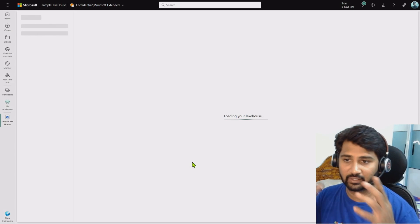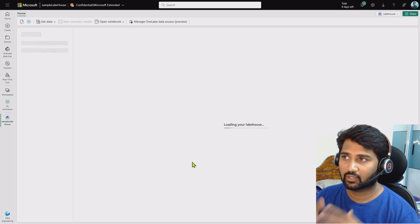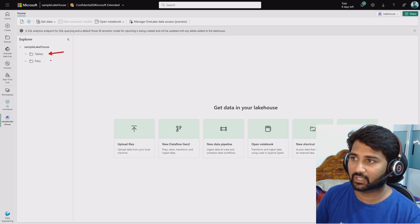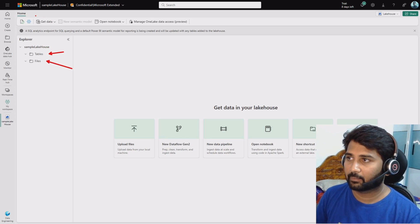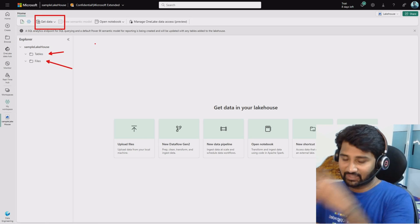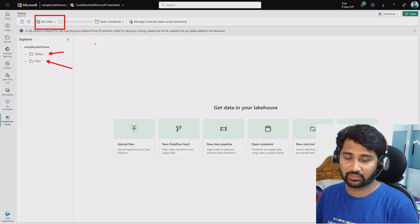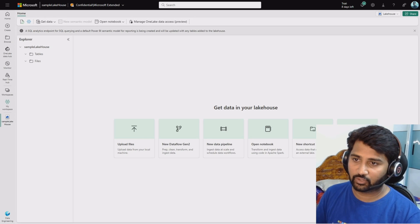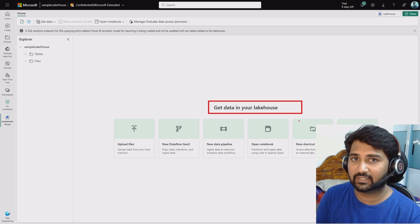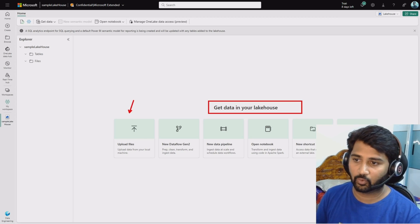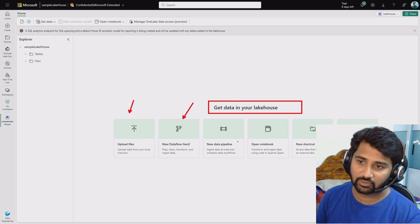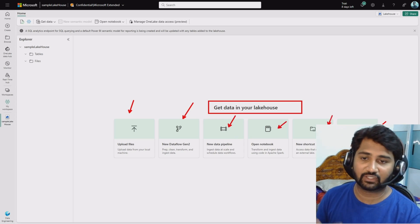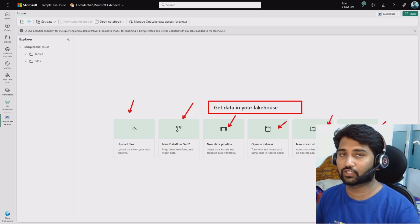Once the Lakehouse is created, it automatically loads the Lakehouse Explorer. Whatever you are seeing on the screen right now is the Lakehouse Explorer. Here it will show you all the tables and files and give you a menu that will help you to ingest data from different sources into the Lakehouse. You can get data into the Lakehouse in multiple ways: either you can upload it, use data flows, use ADF pipelines, use notebooks, shortcuts, or start with the sample data which Fabric provides by default.